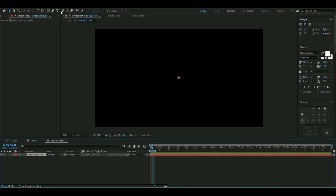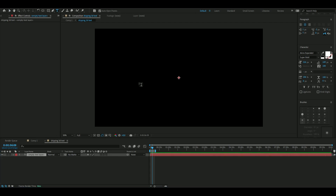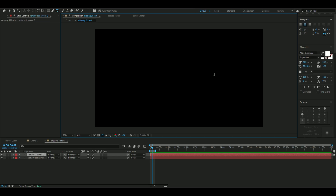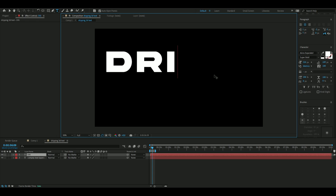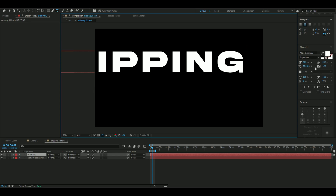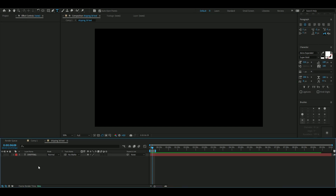The first thing we're going to do is make a text layer, and here we're going to type whatever we want our text to say. I'm going to make my text say 'dripping.' The font I'm using is Akira Expanded, and these are the other text settings I will be using.